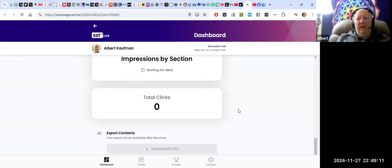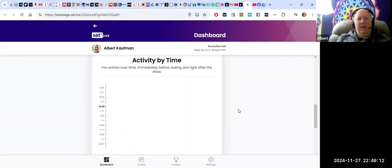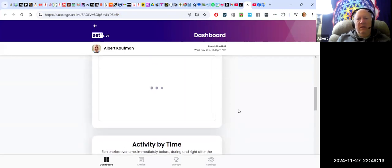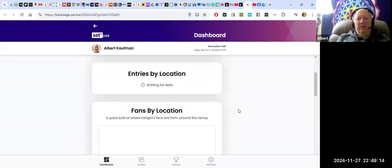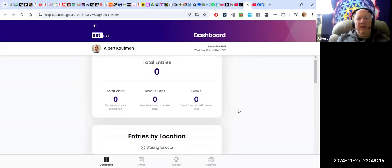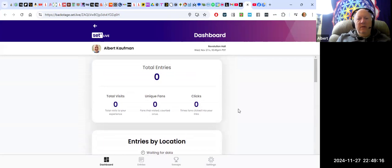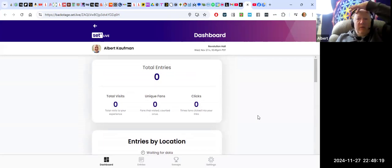I can just download it and upload it into Constant Contact, which is the email service provider that I use. So that is a little bit of how this works.